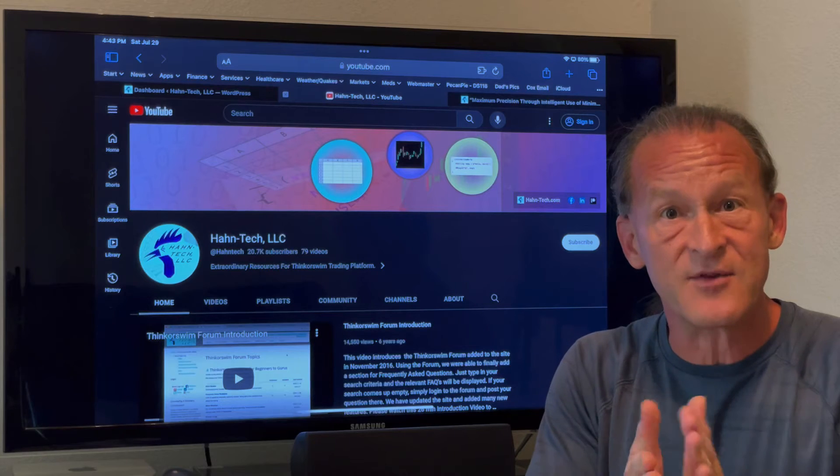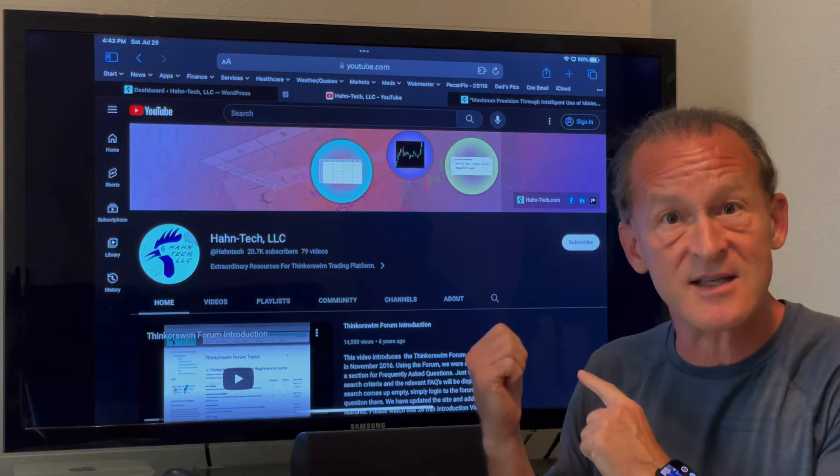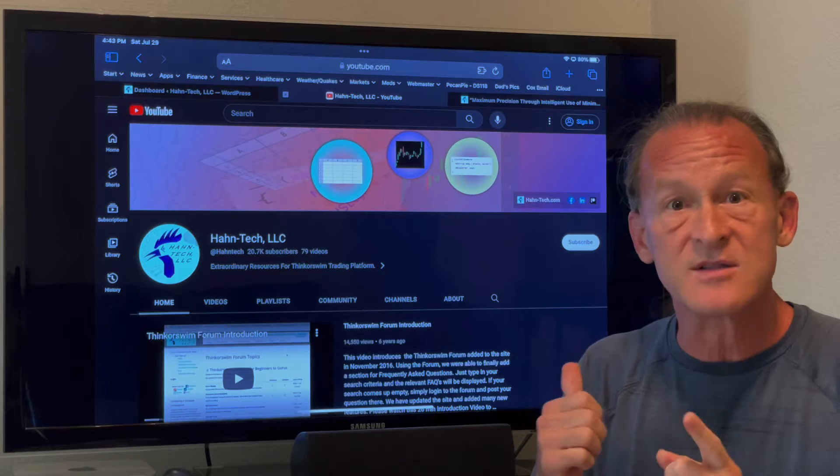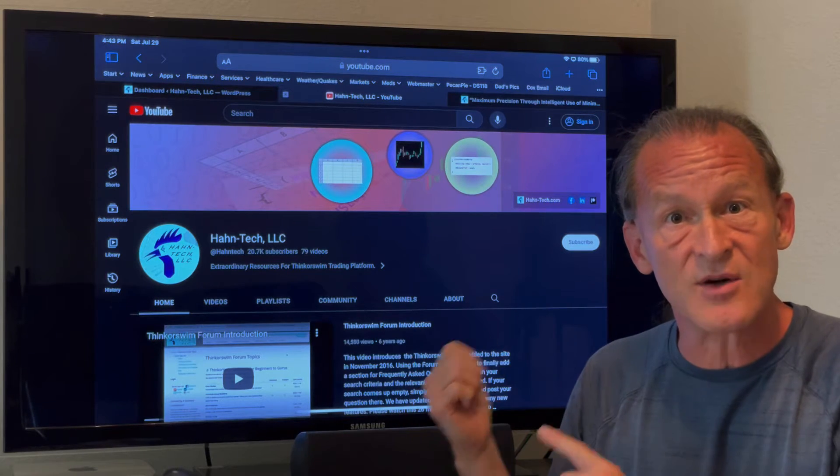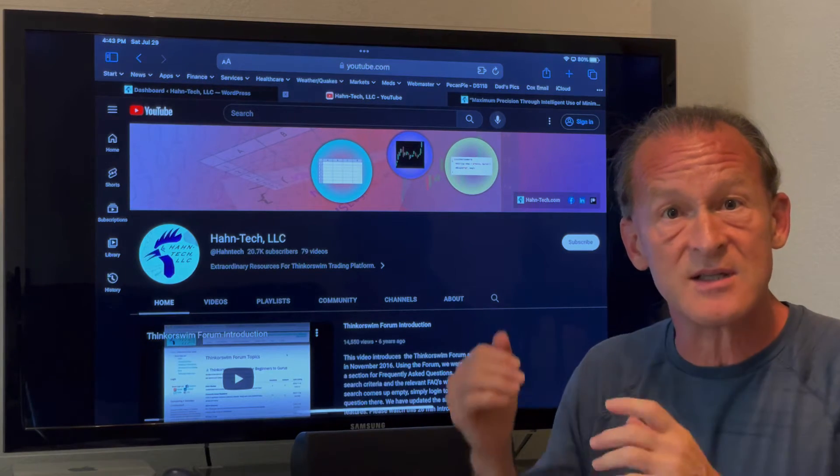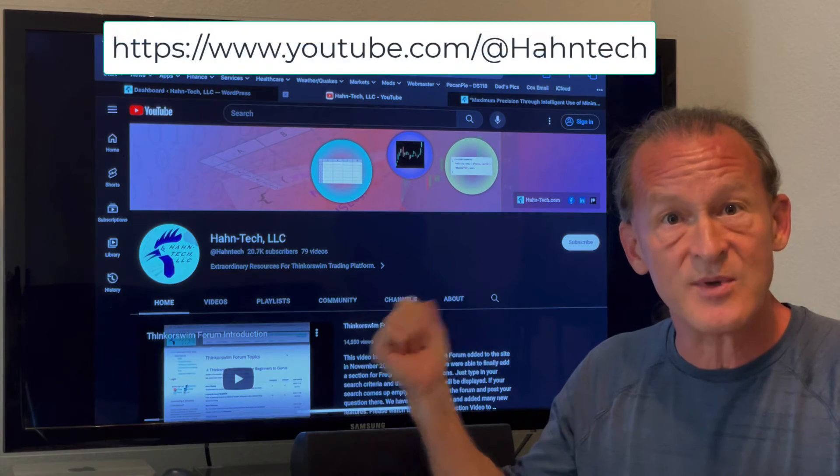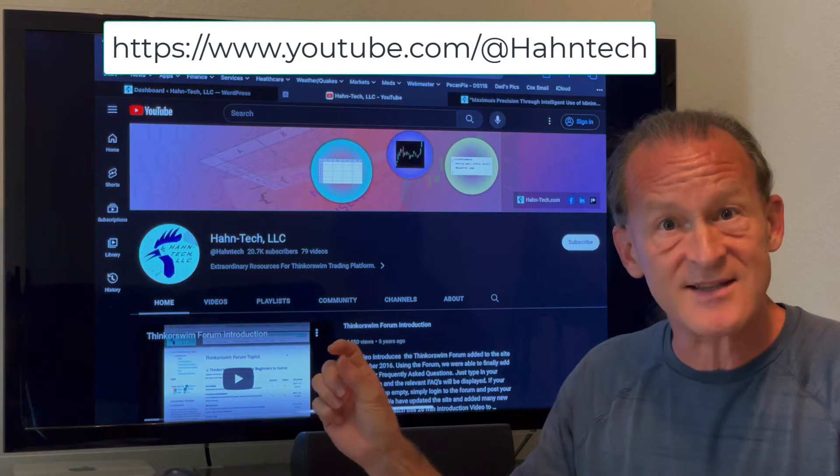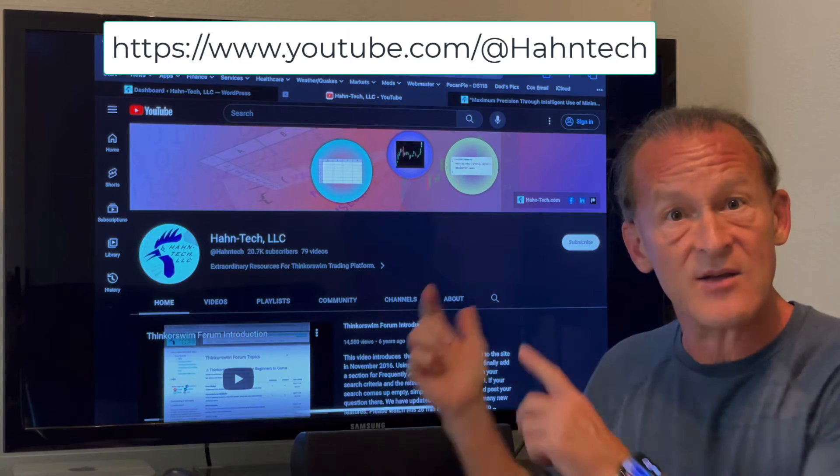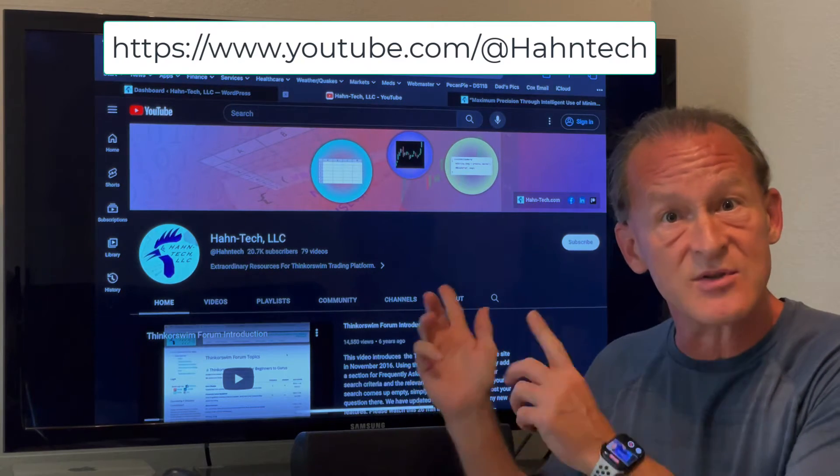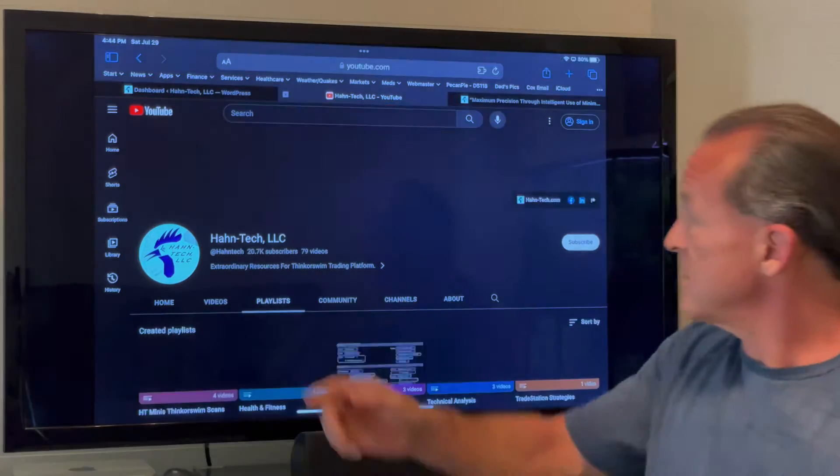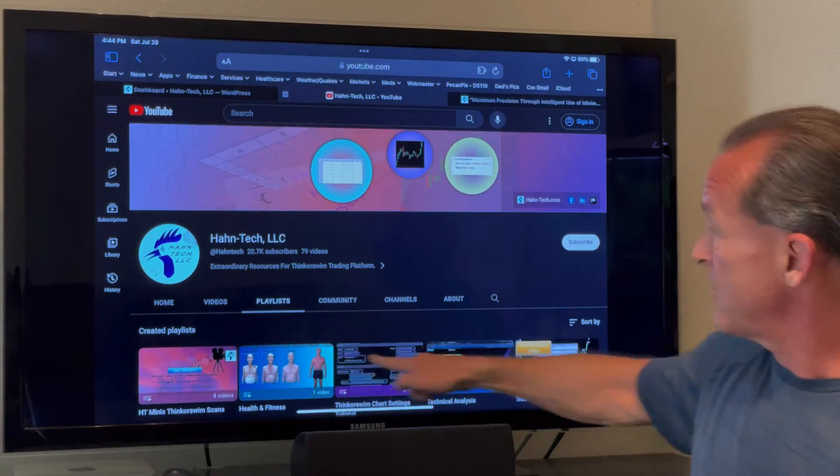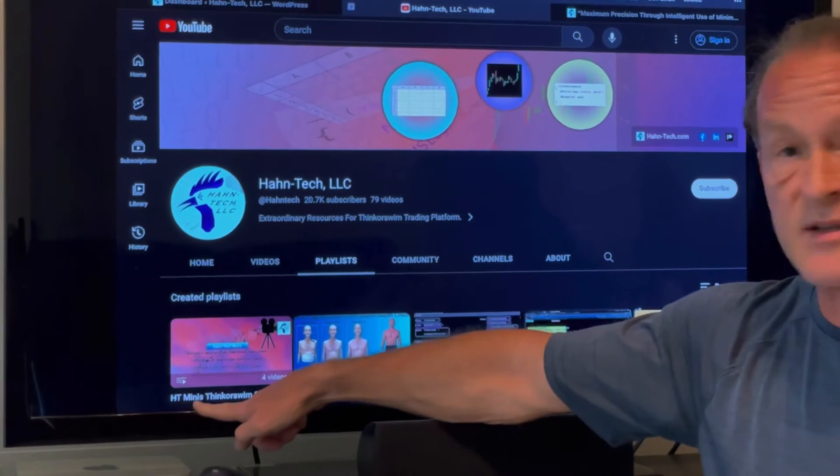I just wanted to take a few more seconds here to show you how to access the playlist on the YouTube channel and also from our website where those videos are hosted. The first thing I want you to do is go to youtube.com/at Hauntek, all one word, and that will get you to our YouTube channel.